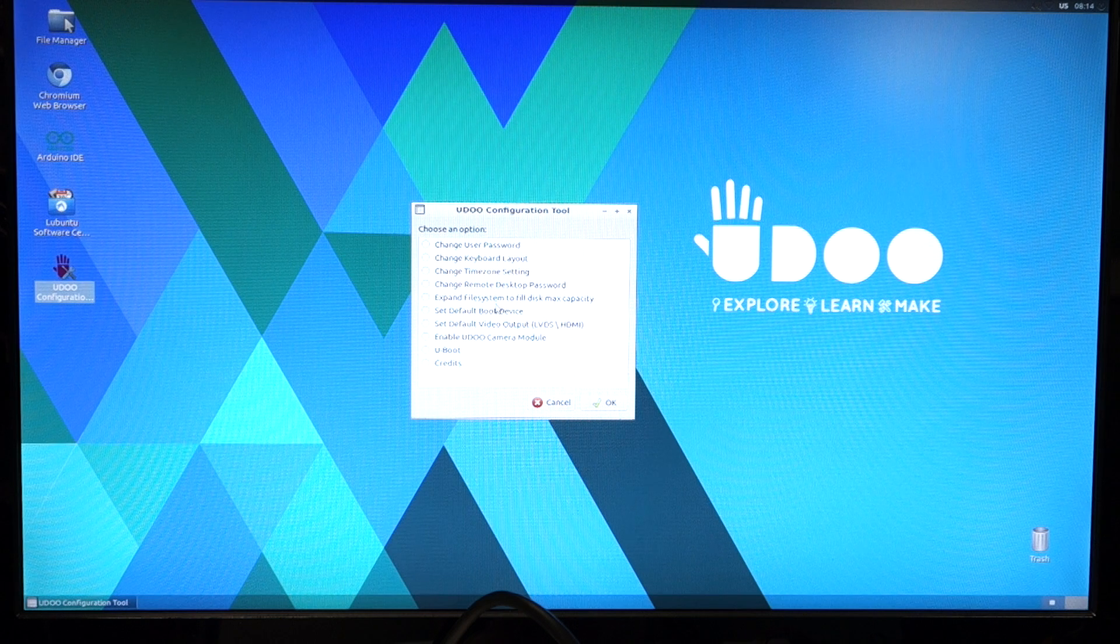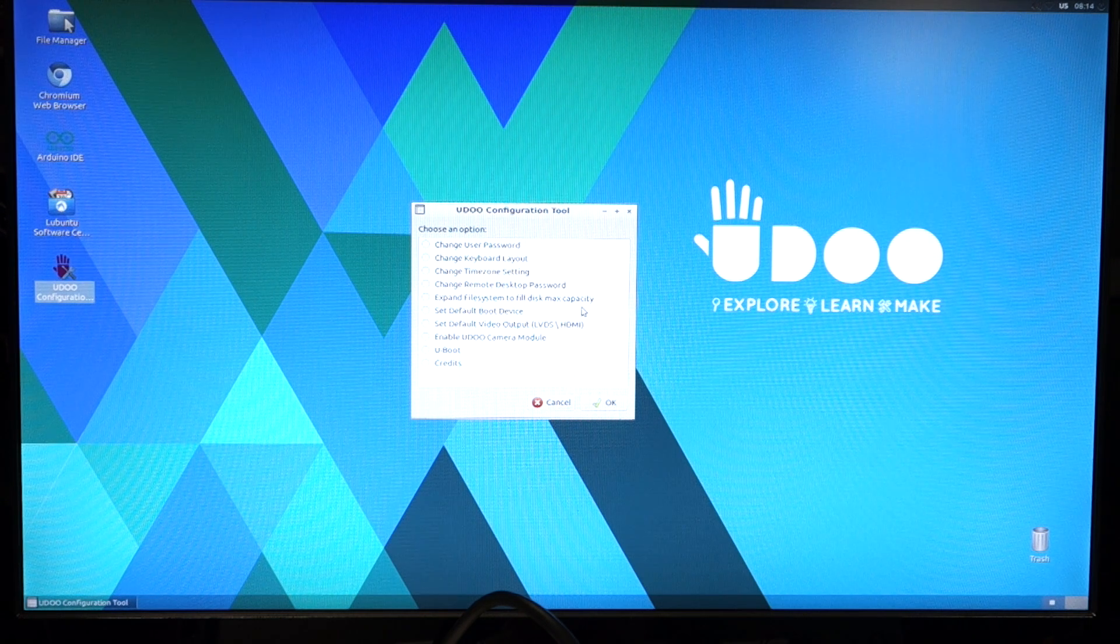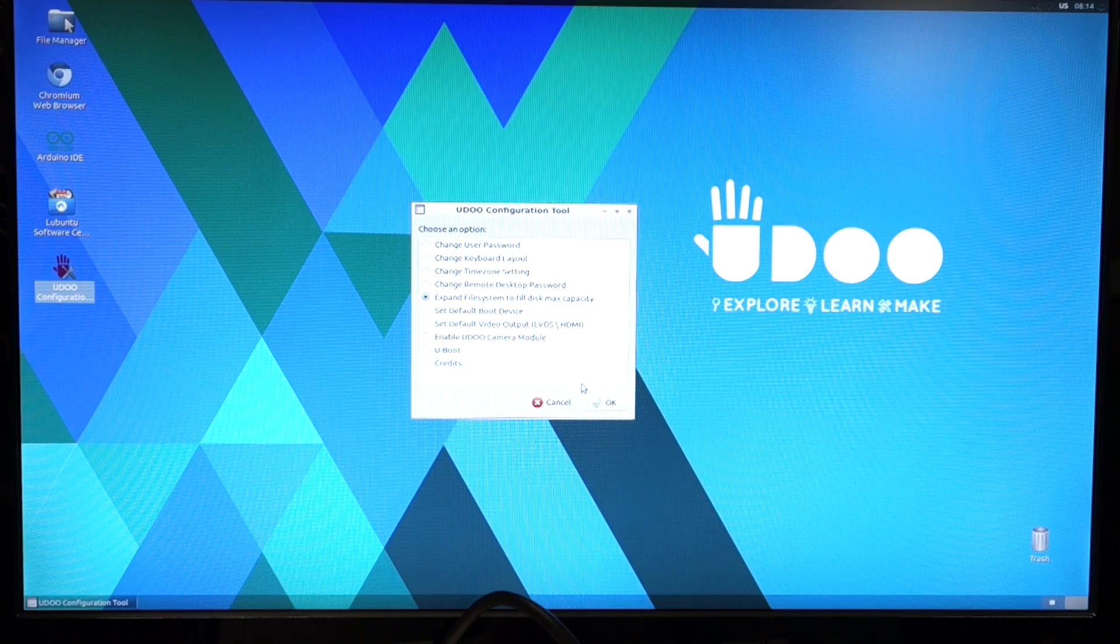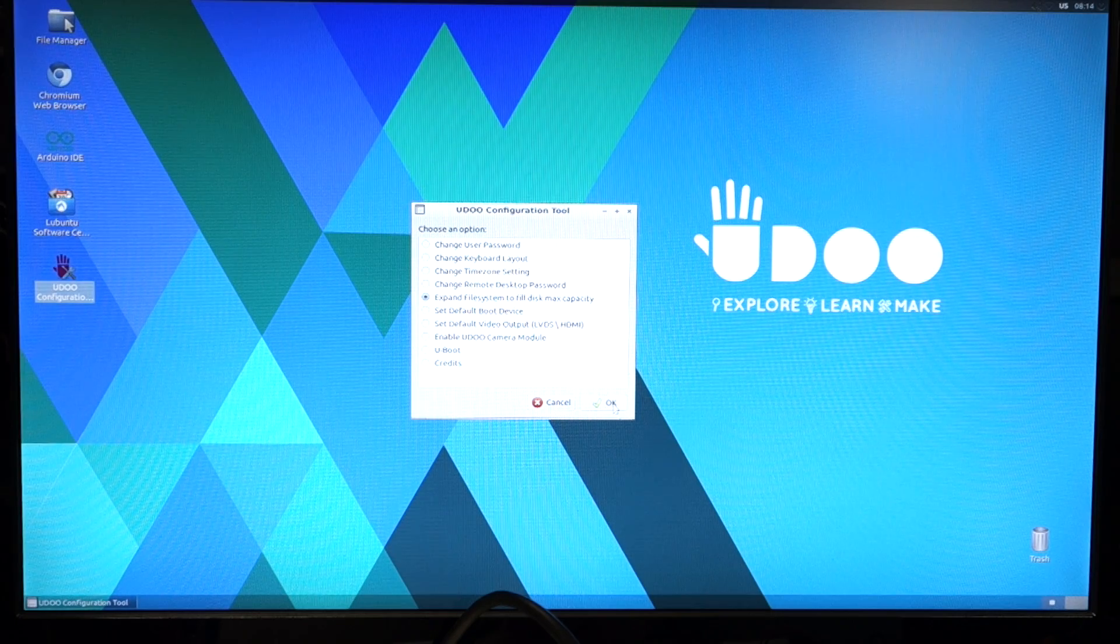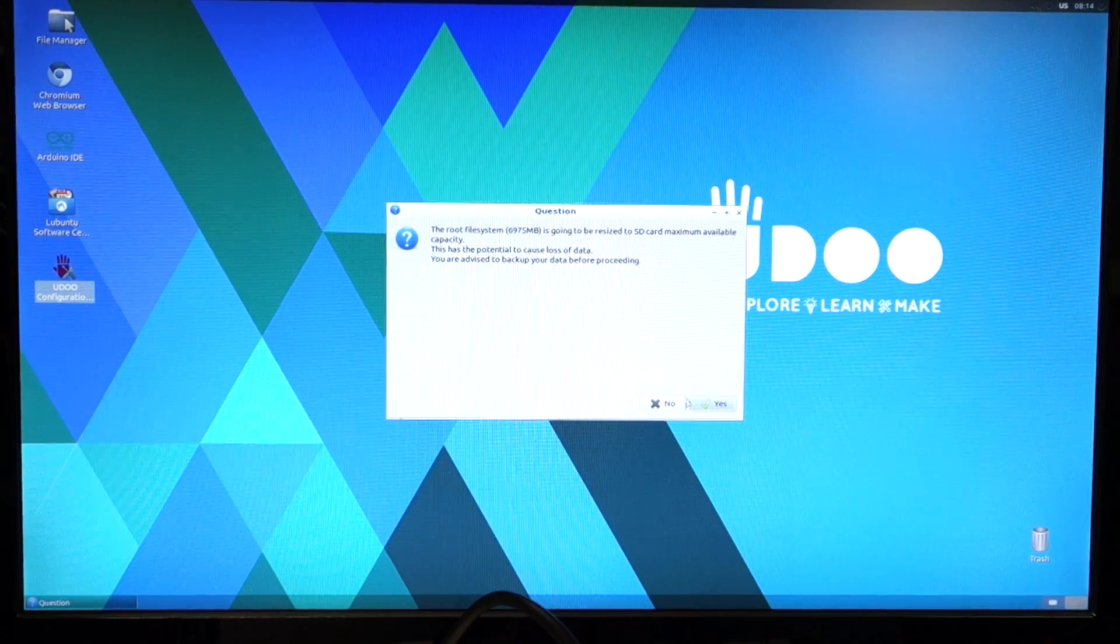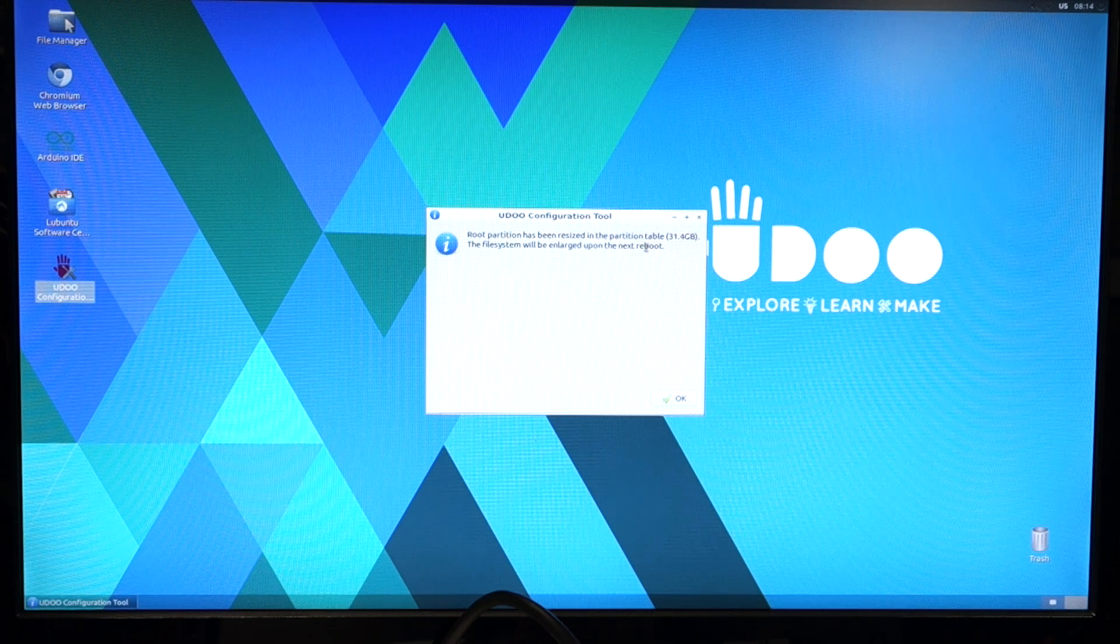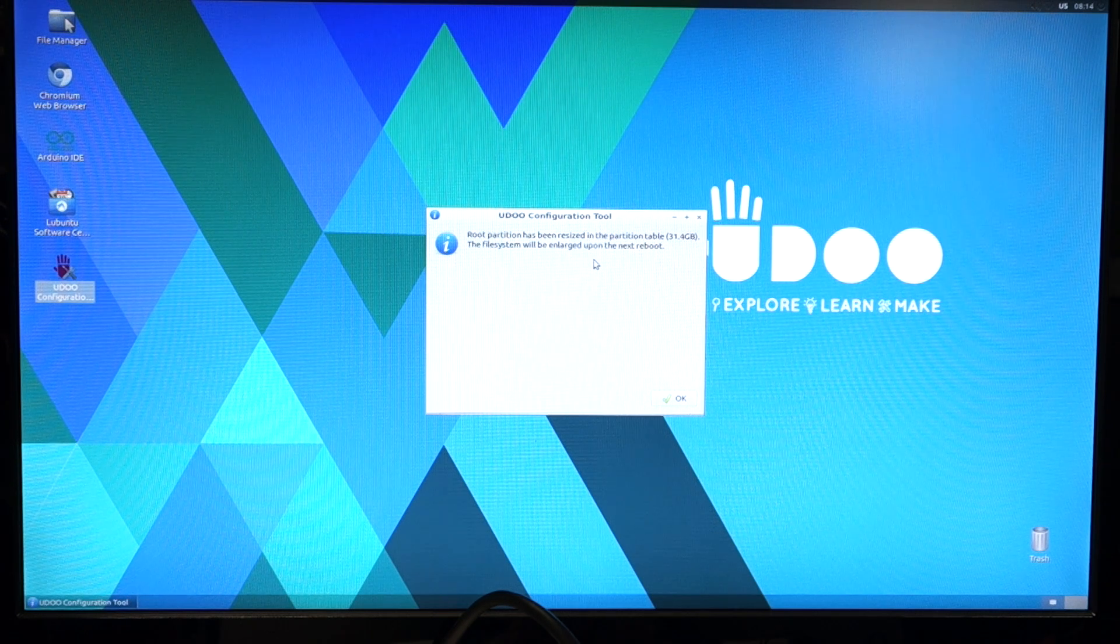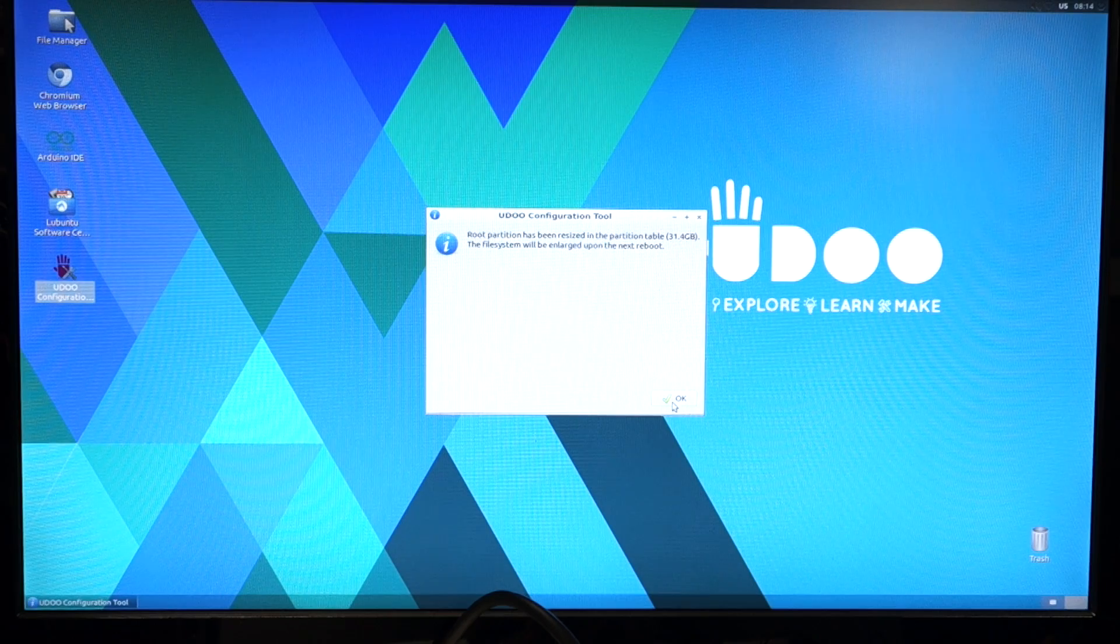Change remote desktop password, expand file system to full disk max capacity. So I'm going to just go ahead and do that first. Click OK. Root partitions resize to 31.4 gigabytes. The file system will be enlarged the next reboot. Click OK.